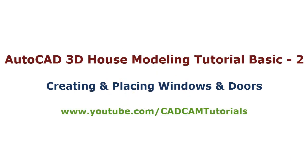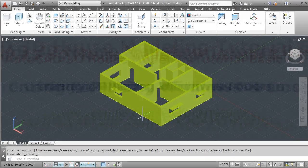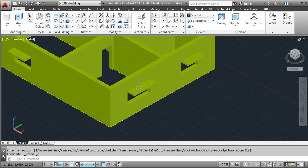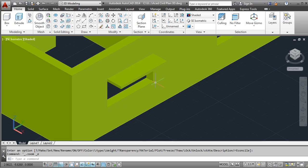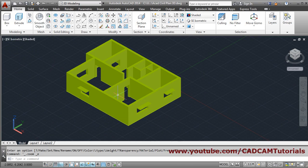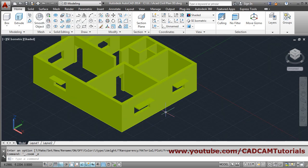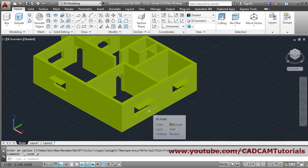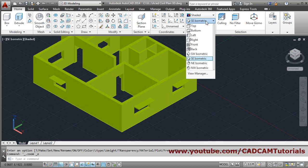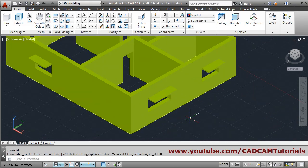In this tutorial we will be creating doors and windows. Suppose we want to create a window. We know that the size of this window is 2 by 1 meter. First we will have to change the plane on which we want to work. If you choose the ACISO metric, then this plane is right.